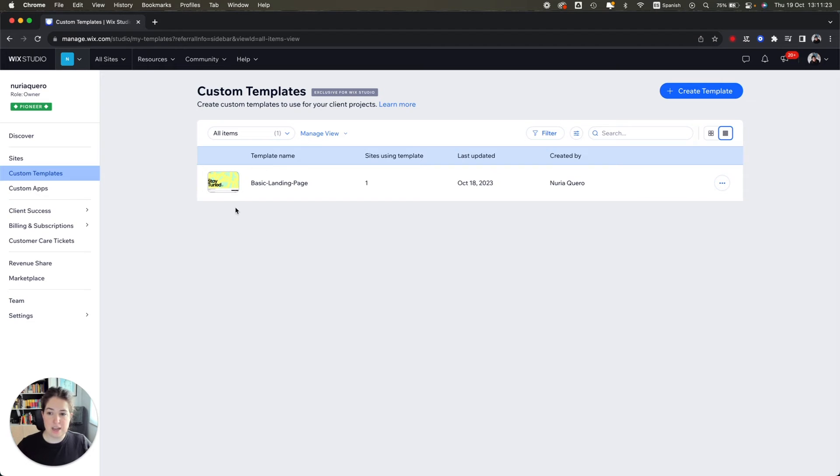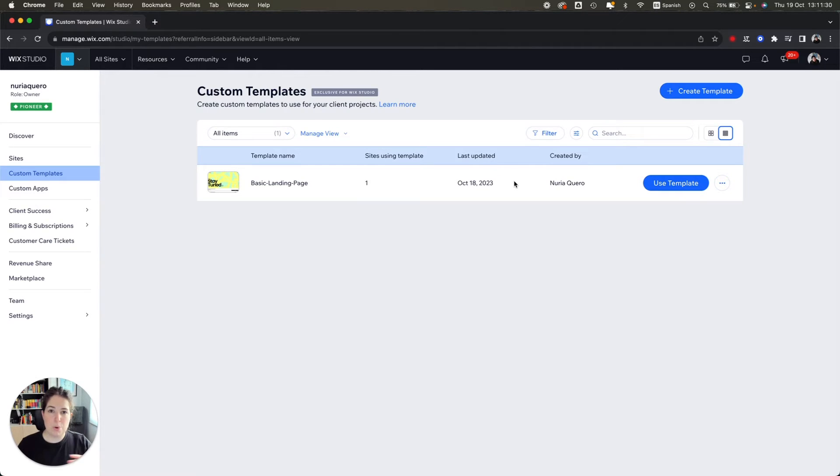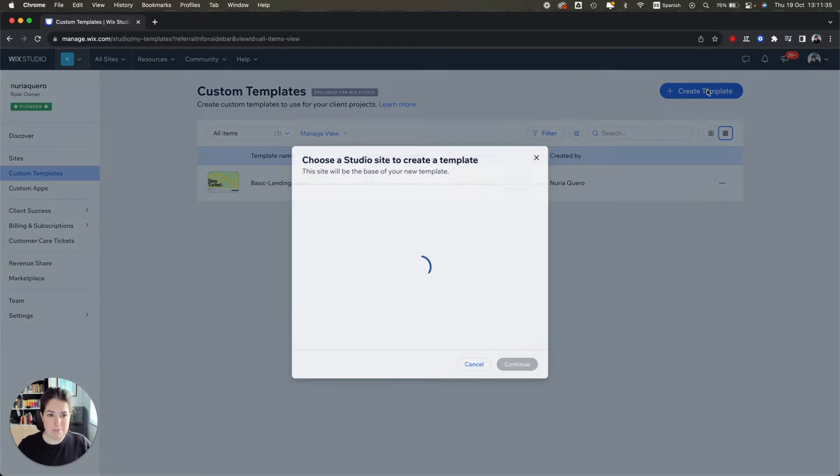On this page you can see all the custom templates that you have already created. In this case we have one that I've done as a test, but we want to create a new one. So what we are going to do is say create a new template.